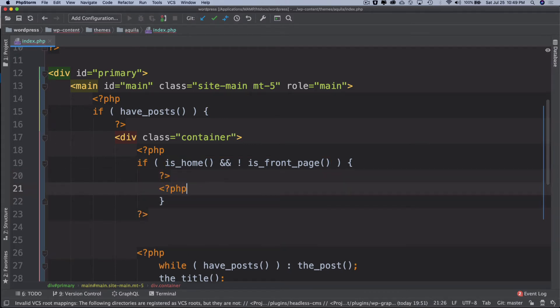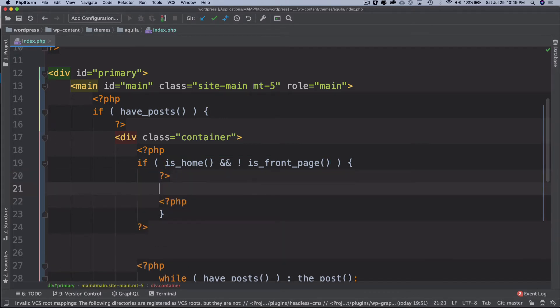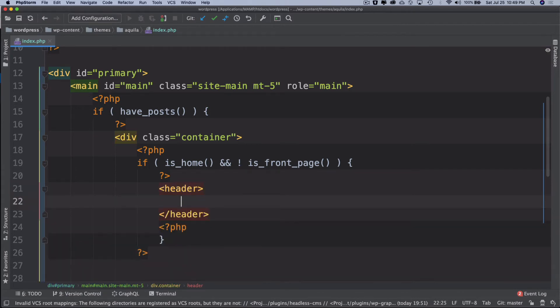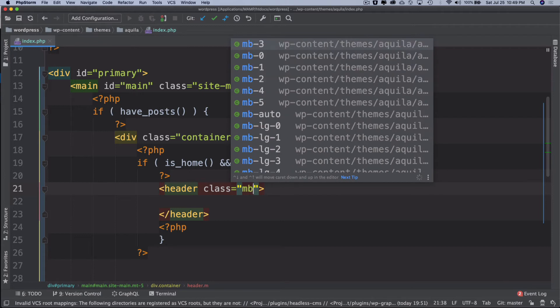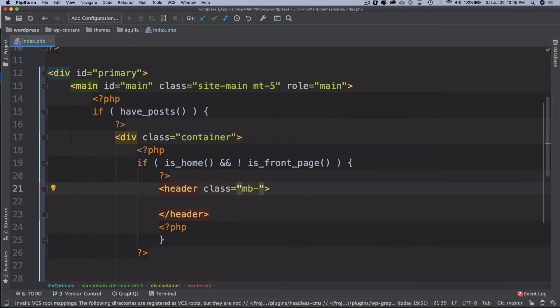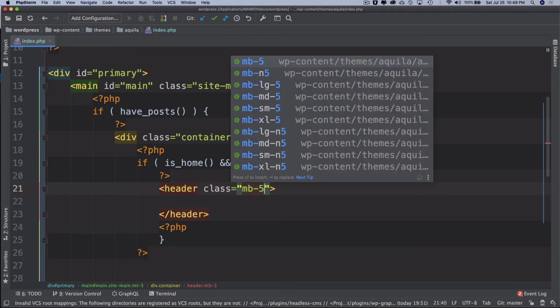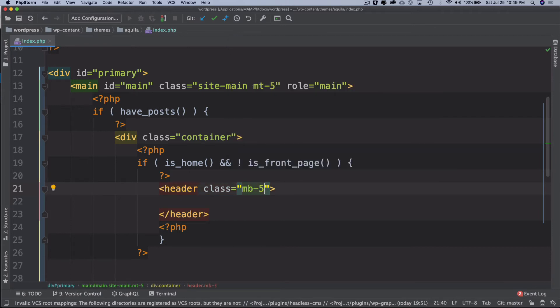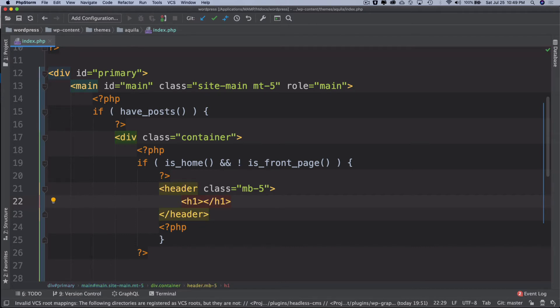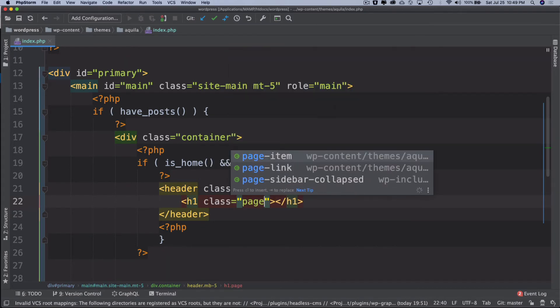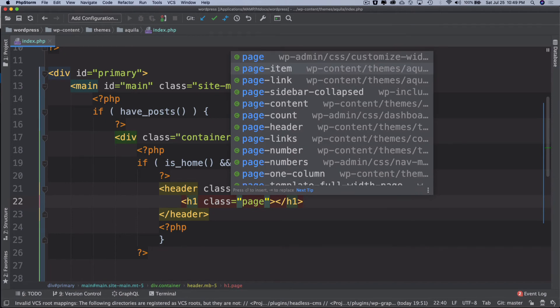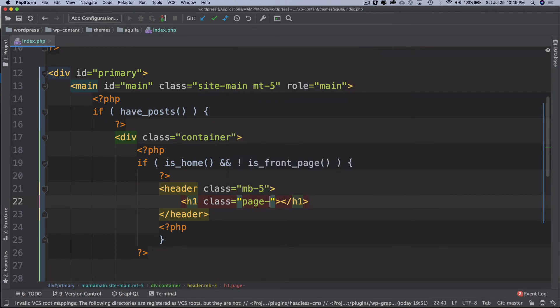I'll say header so it's going to be a page header and let's give it a class. I'm going to give some margin to it, margin bottom 5. Then I'm going to have an h1 and then class, I can give it a class of page title and screen reader text.